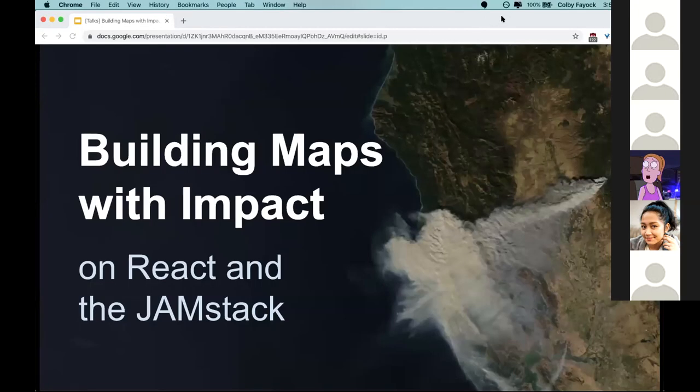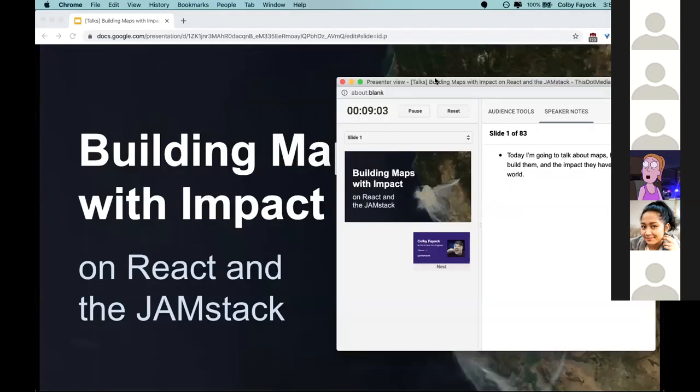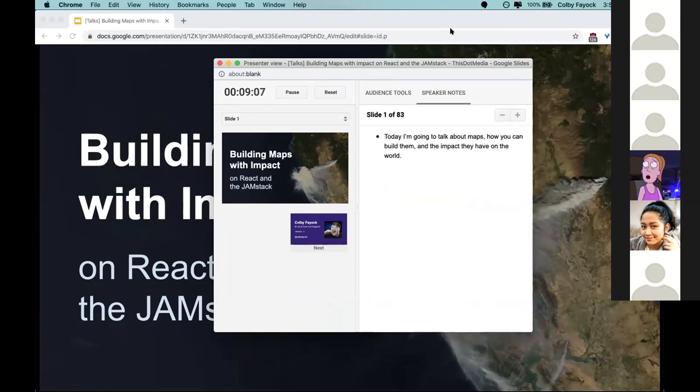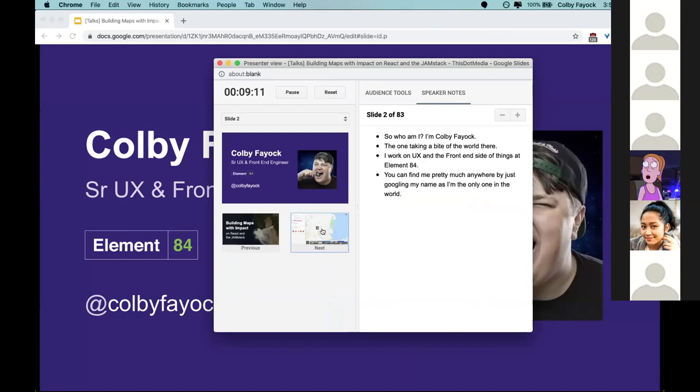Sorry about that, had to restart Zoom. Okay, can you see my screen? Good. Hey everybody, today I'm going to talk about maps - how you can build them and the impact they can have on the world. I'm Colby Fayok, working on UX and front end at Element 84.